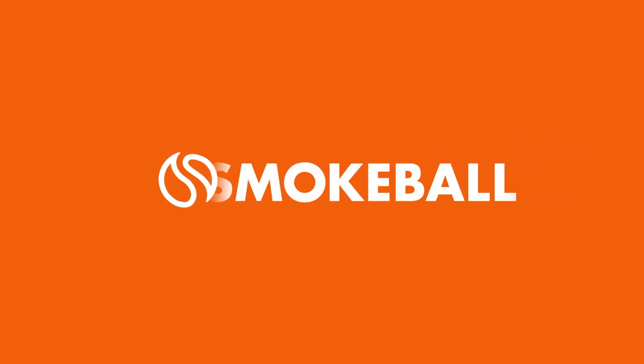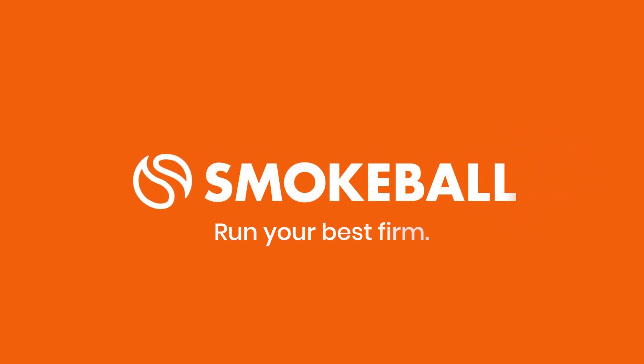Communicate, boosted by Smokeball AI, helps you get up to speed faster. So give it a try today and let Smokeball help you run your best firm.